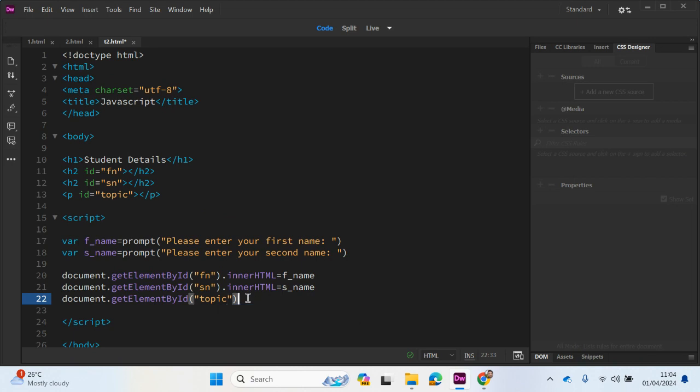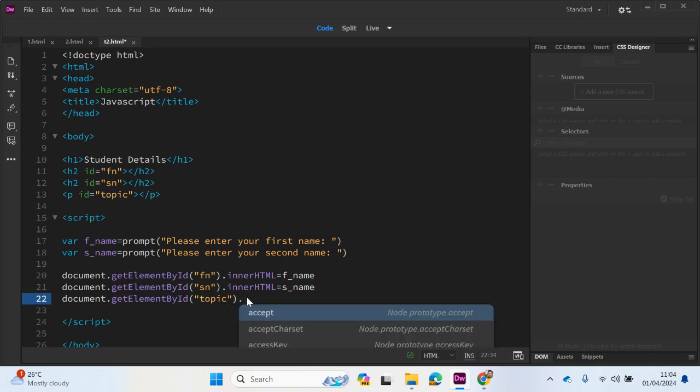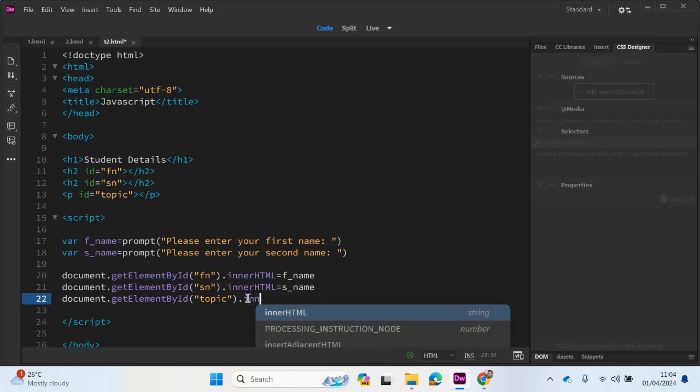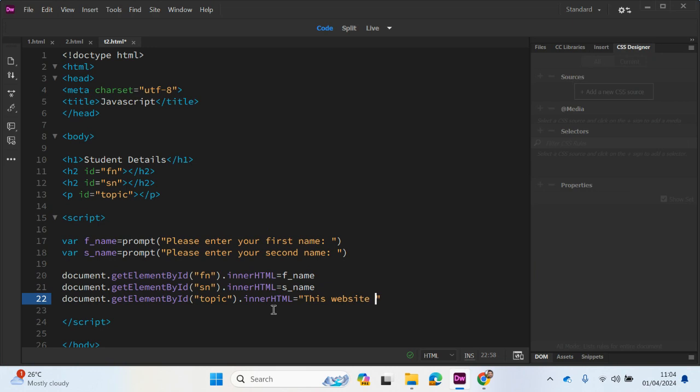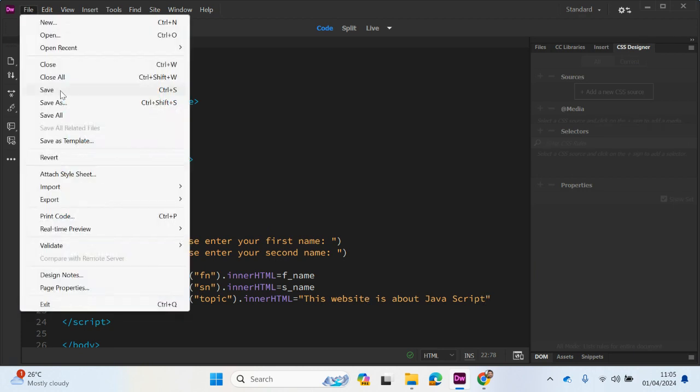Dot innerHTML to return the content of an element. And this time what we're going to do is equals and in speech marks we're going to write this content or the topic. So what can we write? This website is about JavaScript. So this is now going to be displayed in this space here. Hopefully. Let's click on save.